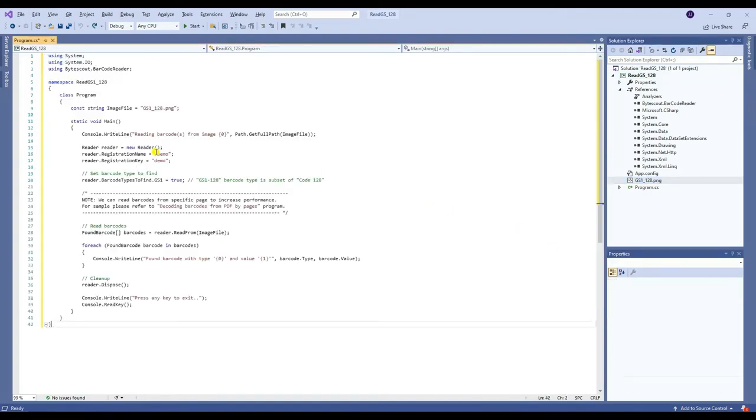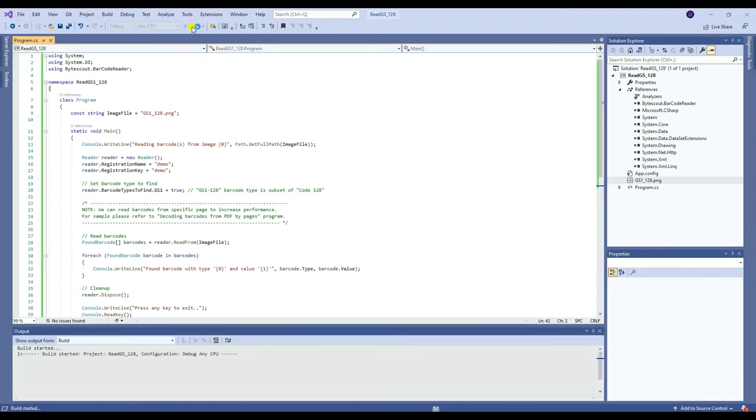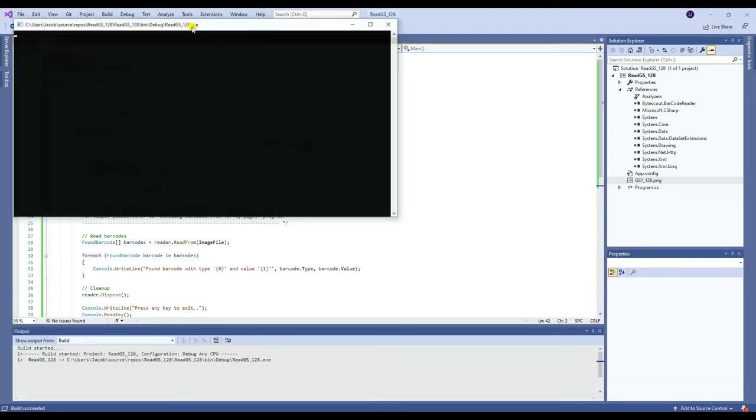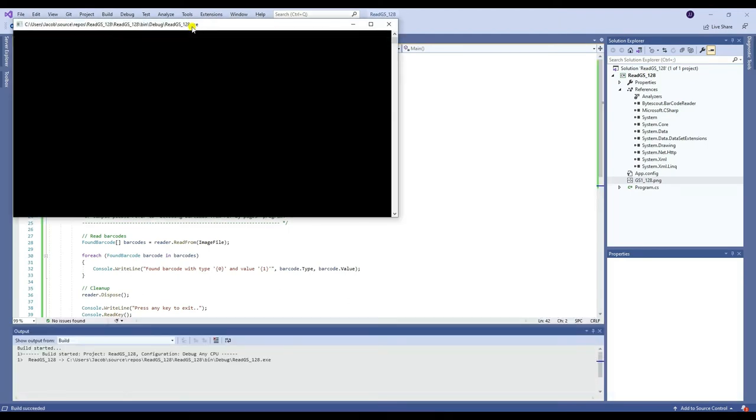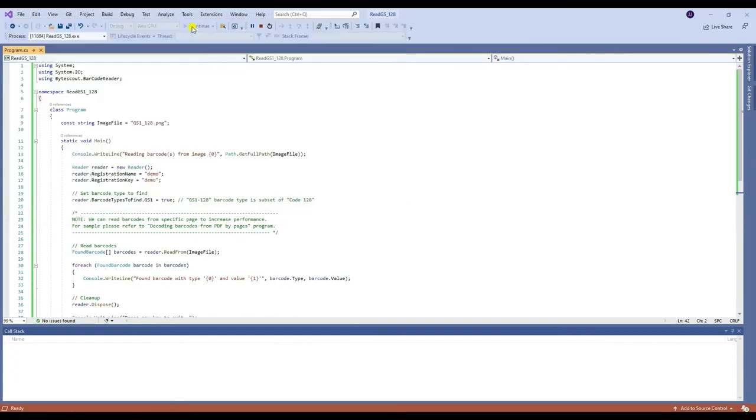Once you're done with all of that, you may now add your code and run the program. Once the program runs successfully, you will be able to see the value of the GS1-128 barcode.